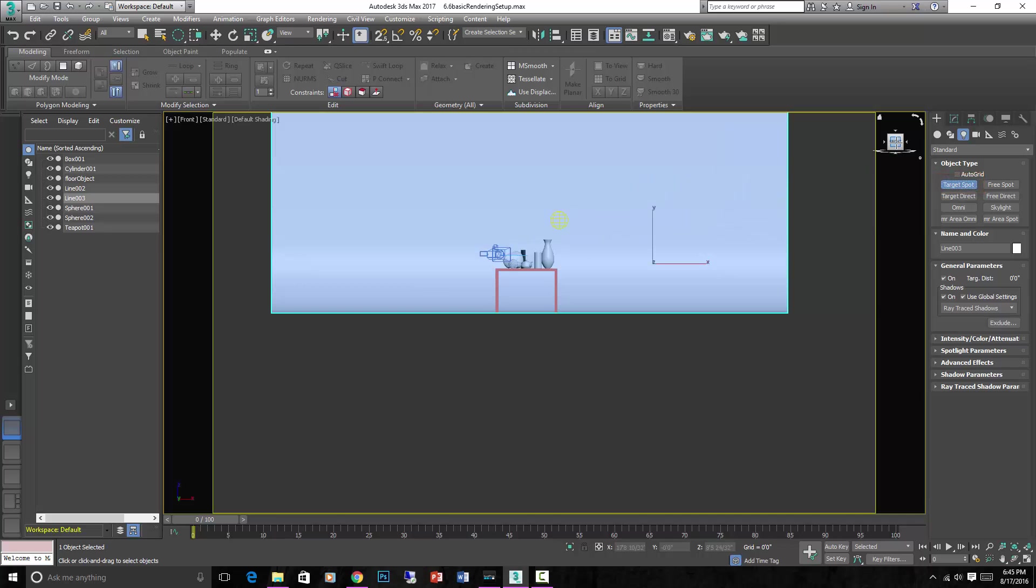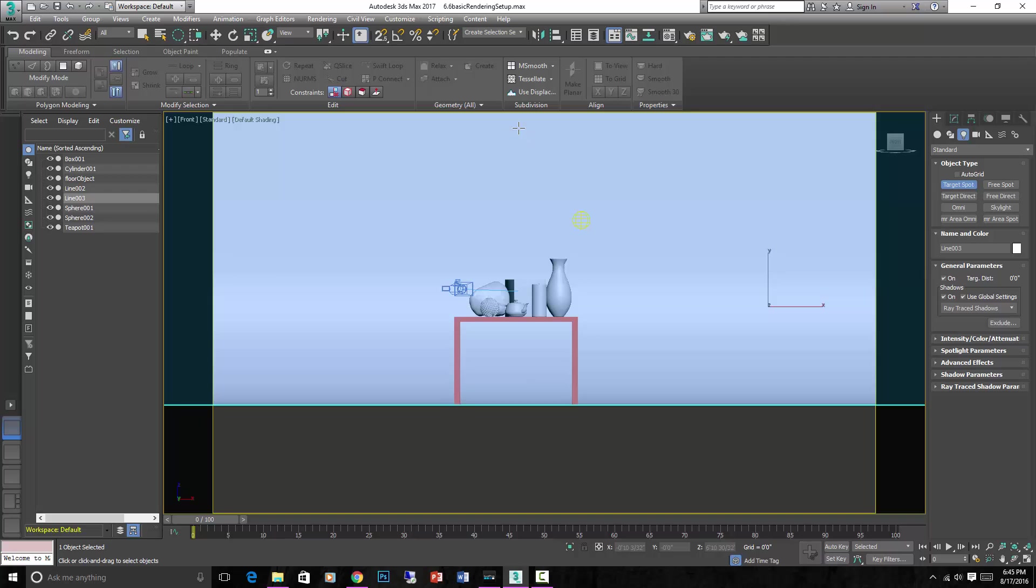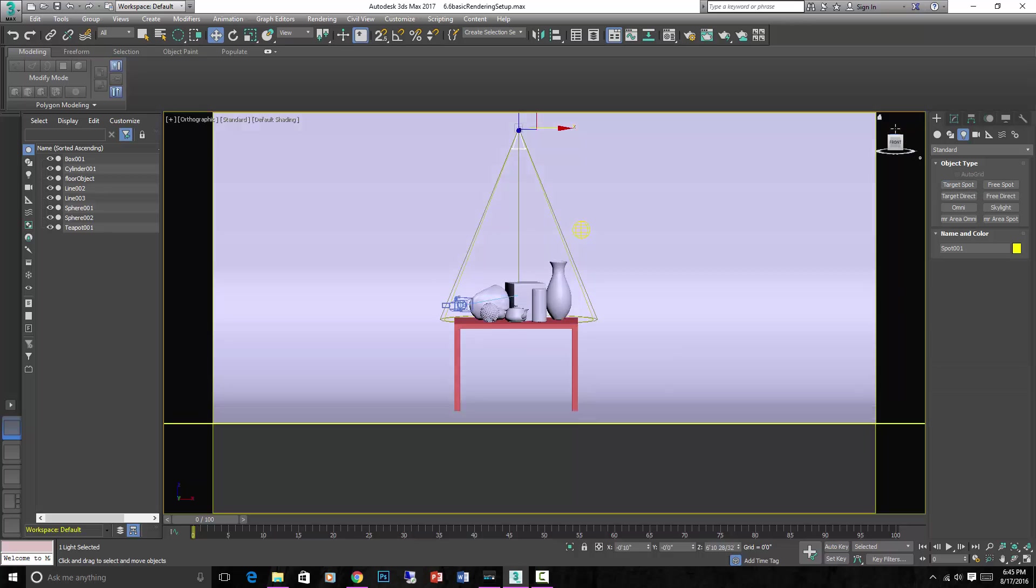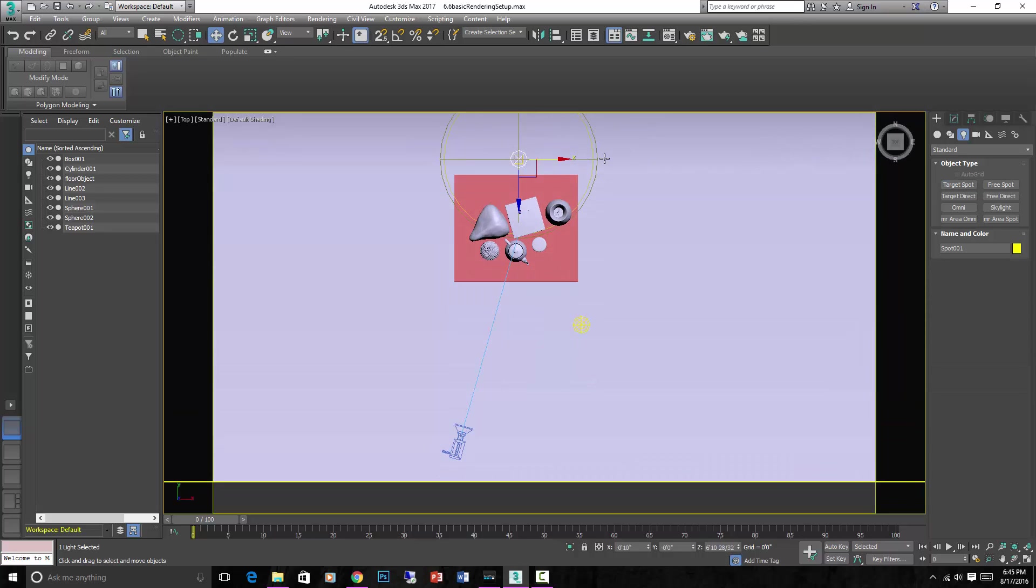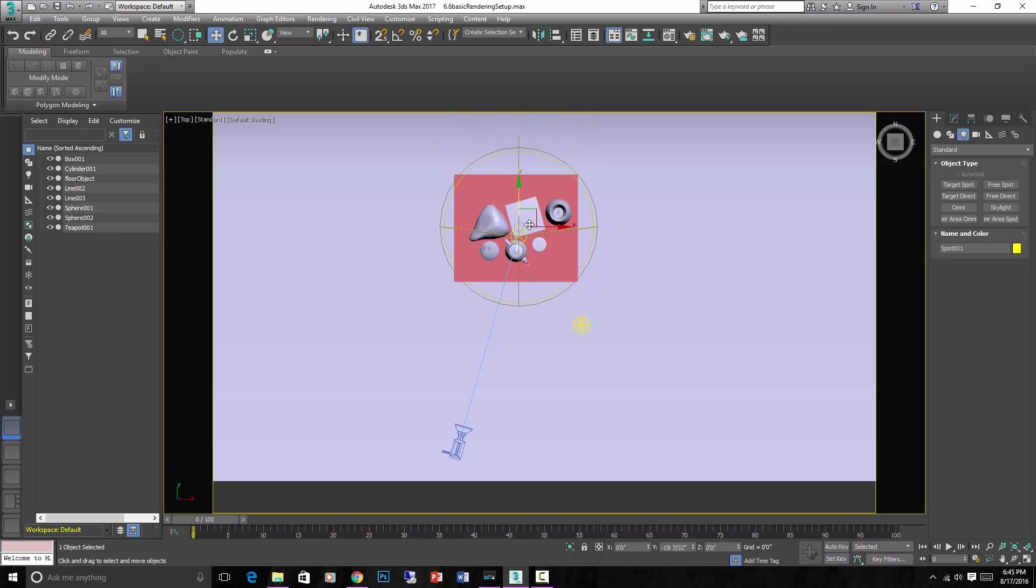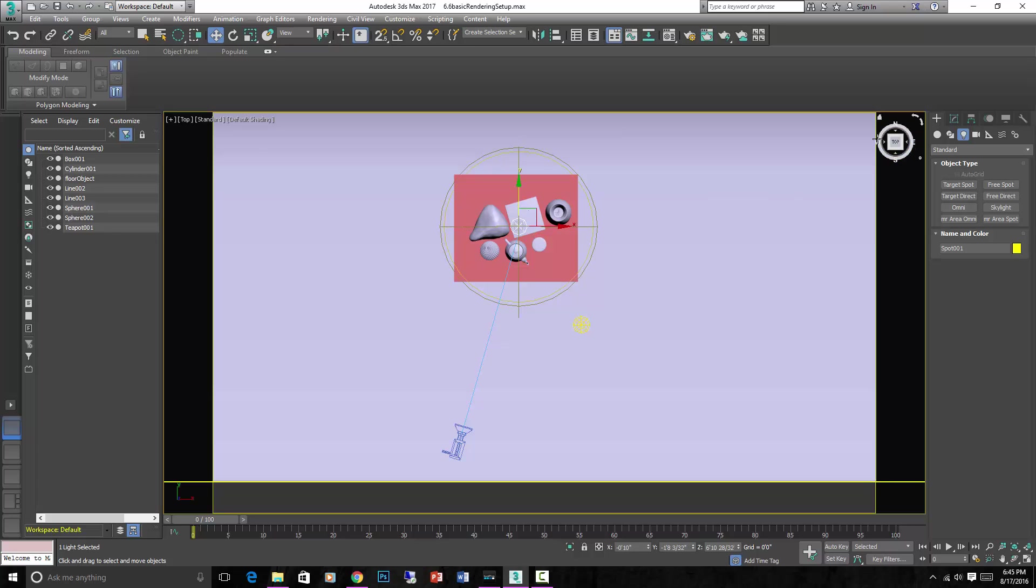If we go to the front view and we just drag from up above down onto our still life and then go to the top view, make sure it's in the right place. You'll have to select both the target and the light. They will move independent of each other. Make sure that target's right on top of our area.